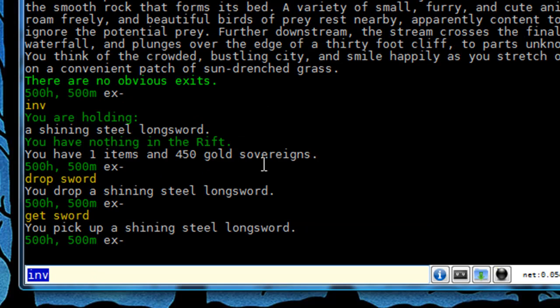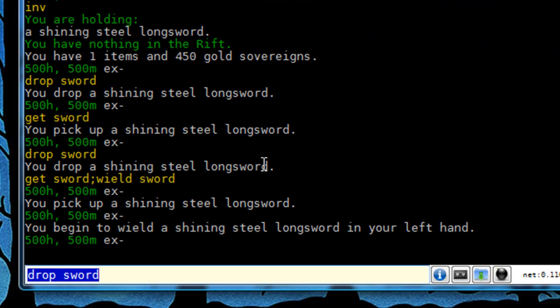And now I should be able to drop sword and the trigger should fire. So I hit that and bang. You can see I dropped the sword and then the client automatically sends get sword, wield sword back to the game and I get it and I wield it.